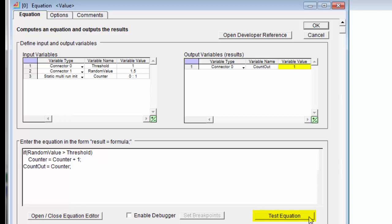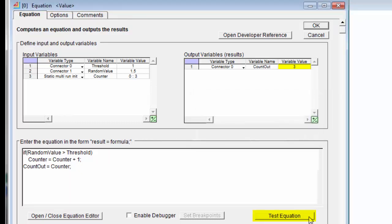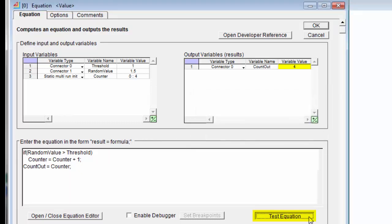And we can see that, yes, indeed, our random value was greater than the threshold and we added one to the counter. And if I click this test equation again, I'll see that every time I click it, I'm adding one more to the counter.